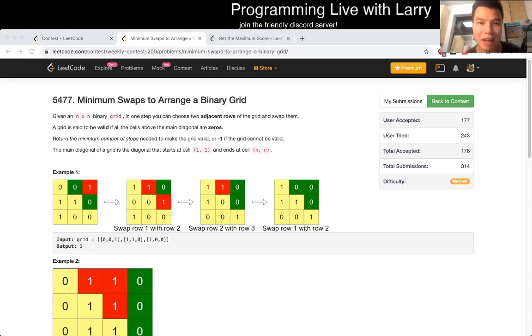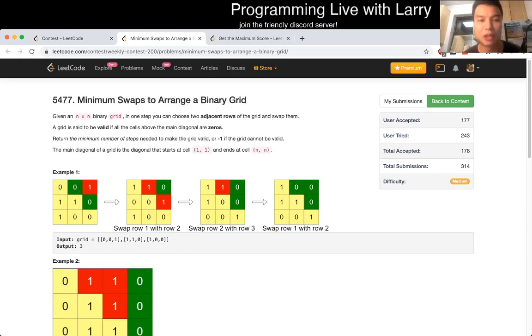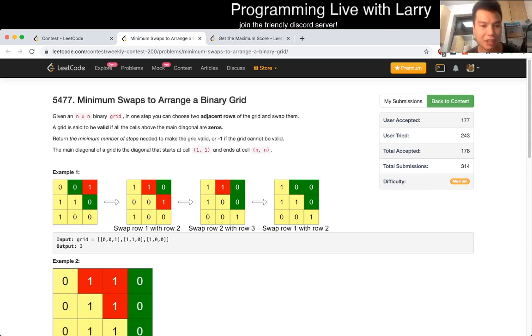Hey everybody, this is Larry. This is me solving Q3 of the recent contest: minimum swaps to arrange a binary grid. So this is actually kind of a tricky problem for me to understand just reading the problem.